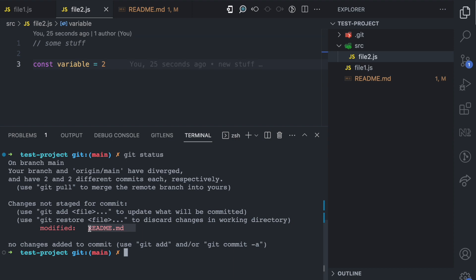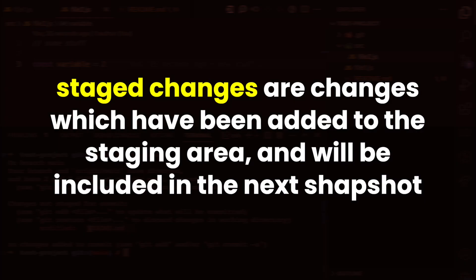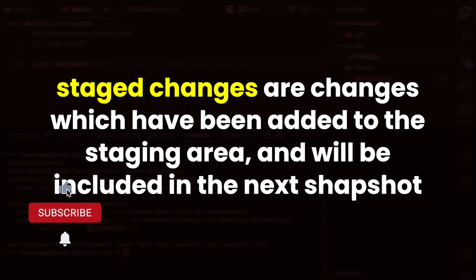So now you have seen what staged changes are. Like I said, these are changes that you add to the staging area, and then when you try to create the commit, you are taking a snapshot of that staging area. So that snapshot would include the changes that you have added to the staging area.